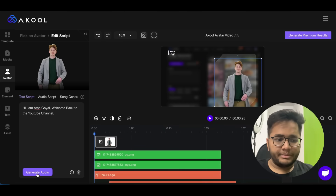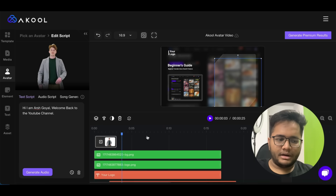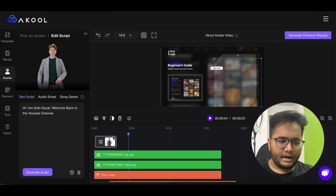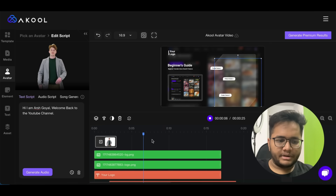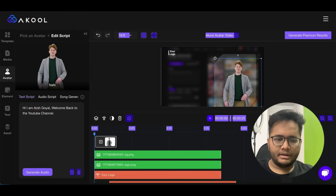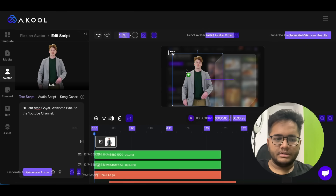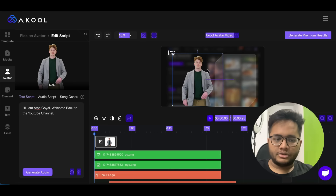It's super cool and amazing how this is done. You can increase or decrease the size for this particular part. Let me click on play: 'Hi, I am Arsh Goel, welcome back to the YouTube channel.' Yes, it is saying exactly that. You can customize this as per your needs — click on the avatar, increase its size, change its placement, and add text on screen.